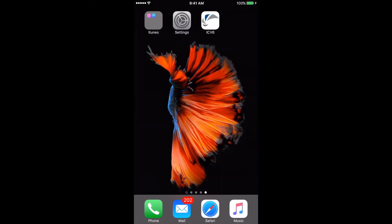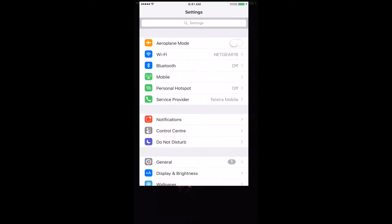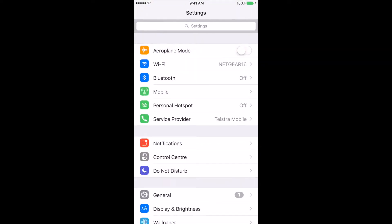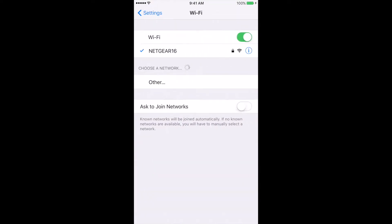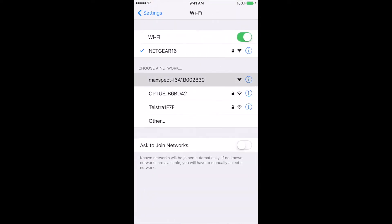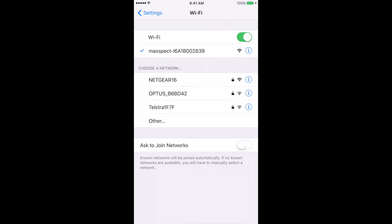Next we're going to connect our app to the ICV6 unit. Head back to your home screen and go into Settings, then select WiFi. You'll see the MaxSpec device pop up, so go ahead and select it to connect to it.